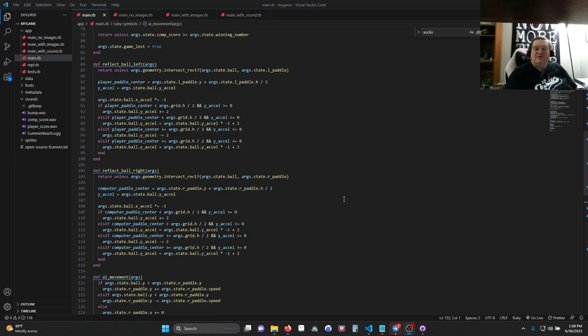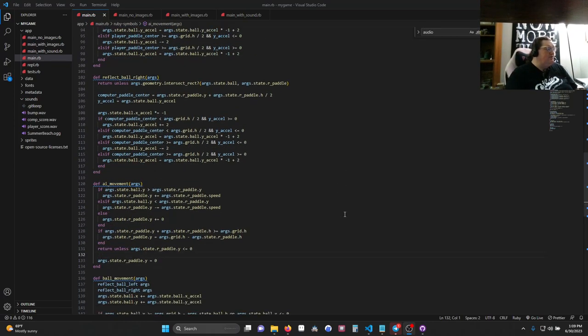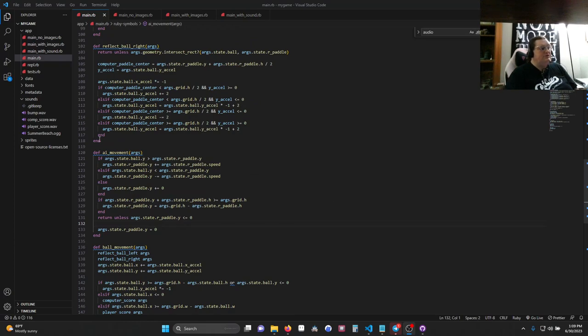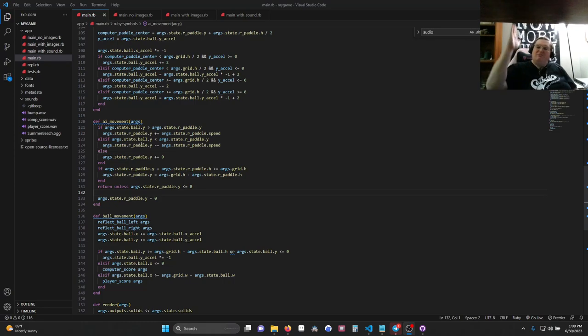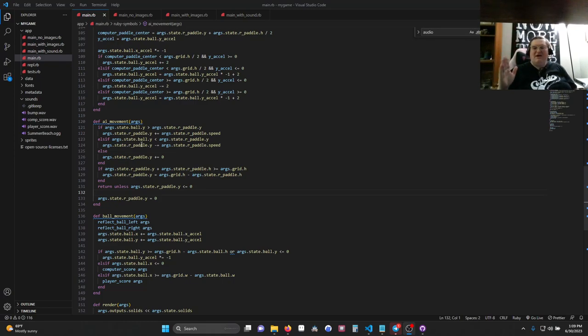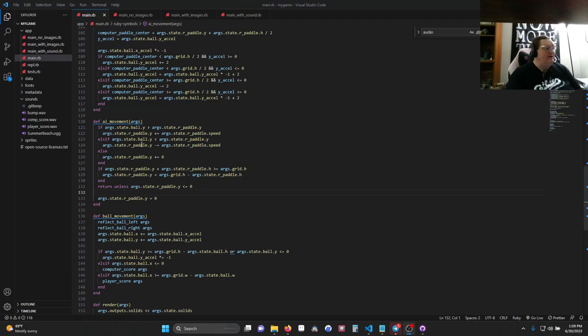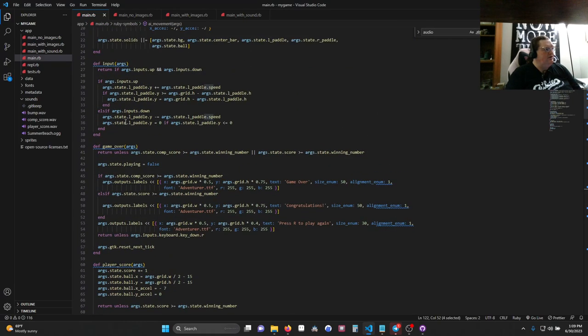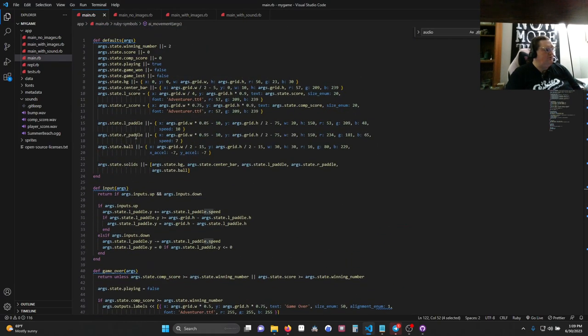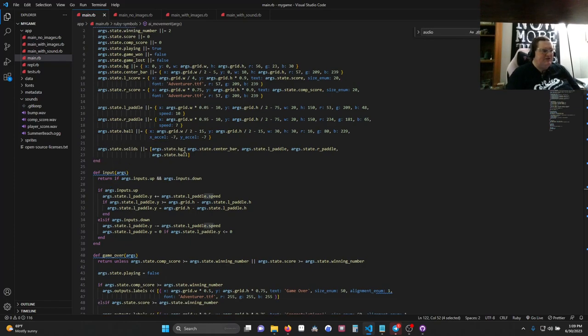The next thing that we need is for the computer paddle to track the ball. Now you can do this really simply. So I'm going to create a function called AI Movement, and we could just say that the right paddle's Y will always be the same as the ball's Y. The problem is that makes the computer perfect. It's essentially impossible to win. So you have to create some lag. There's lots of ways you could create lag, but the way that I chose to do it was by giving the right paddle a speed. So we check its speed, and its speed is assigned up here in the defaults section where we make our paddle. Its speed is 7. Our player's speed is 10, so our player's speed is actually a little bit faster.